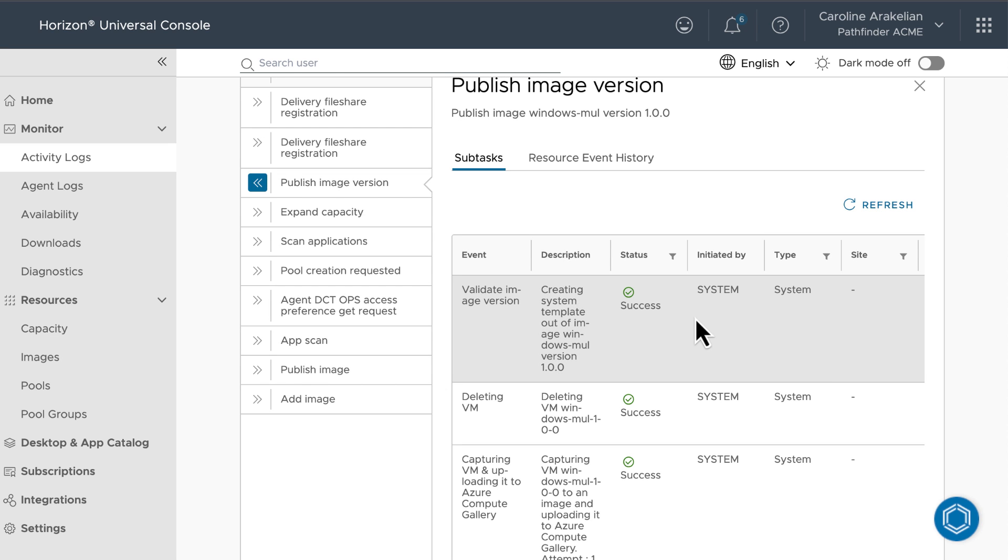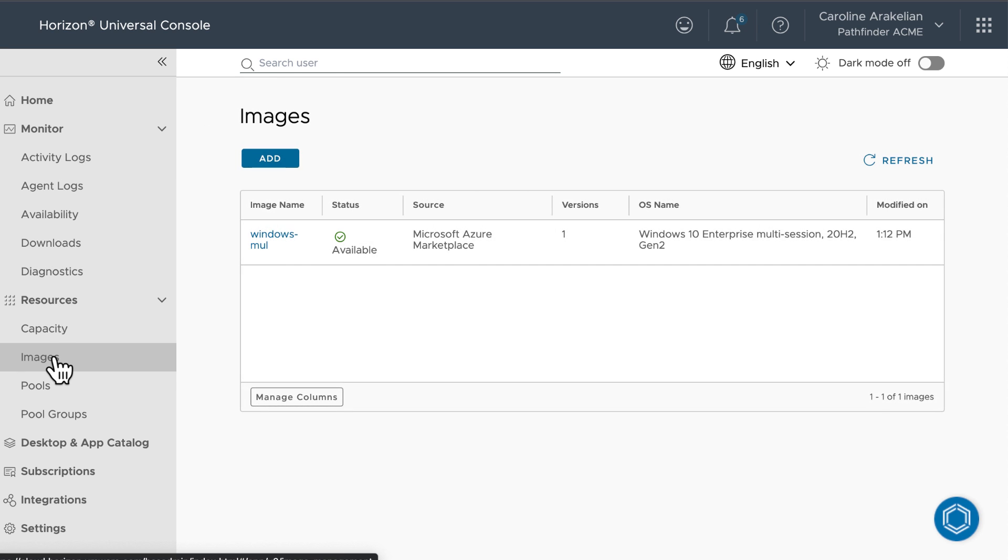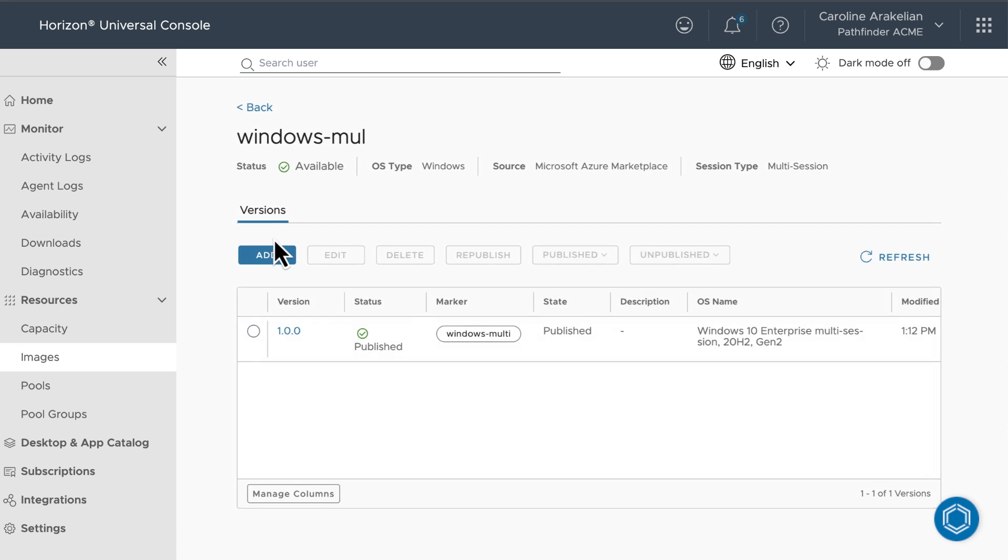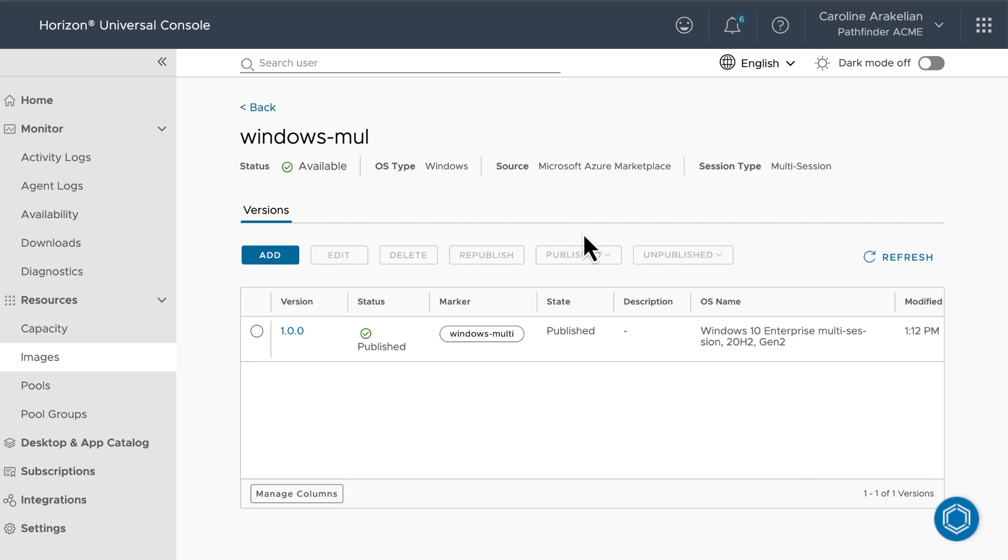And finally, success. Okay, we'll go back over to the images, and it says it's published.